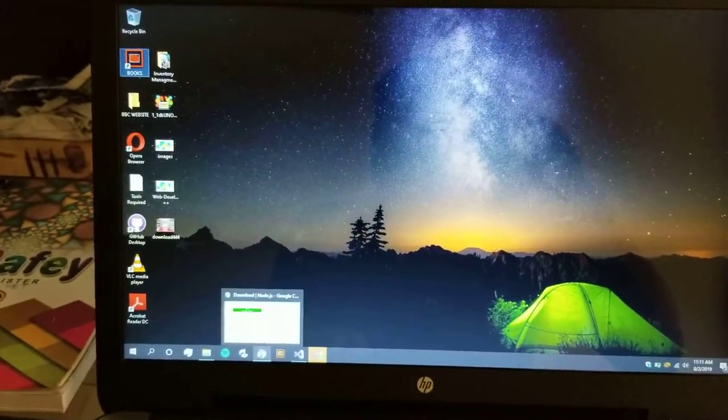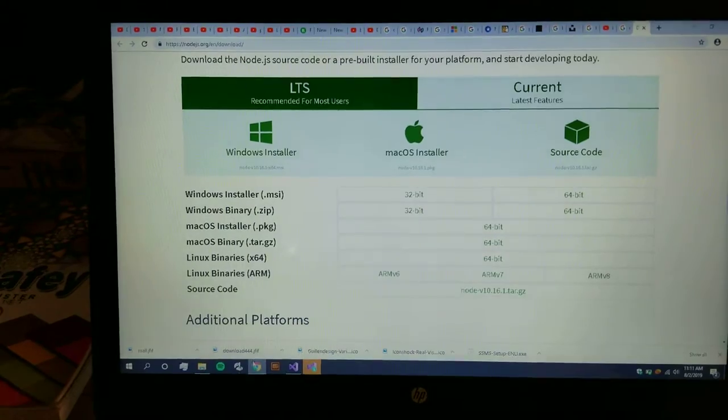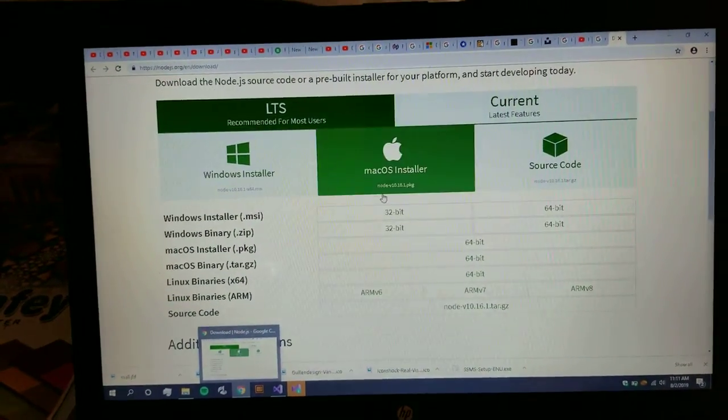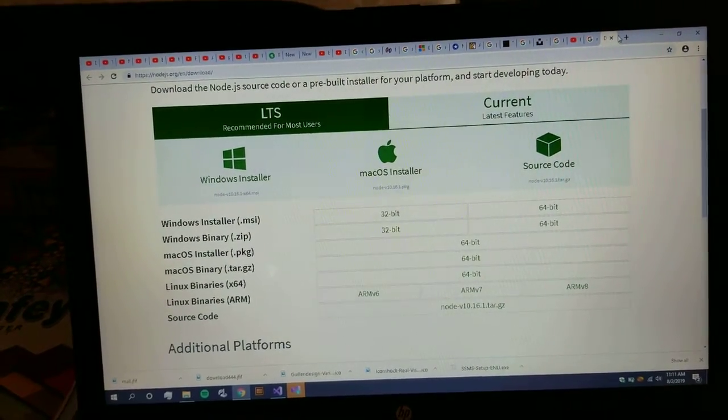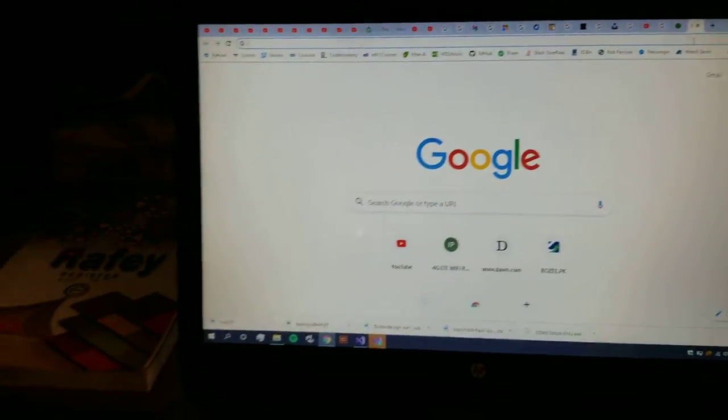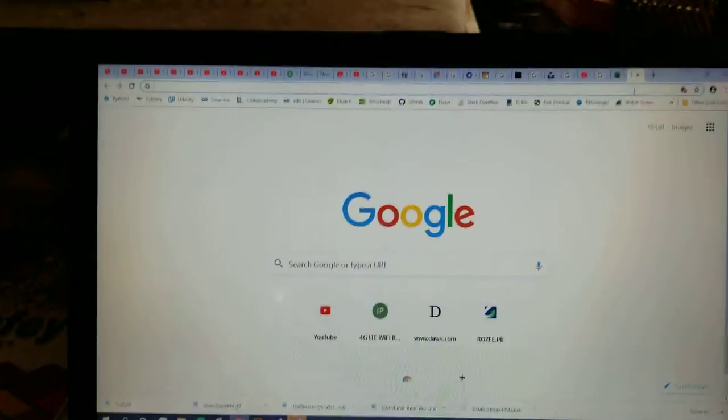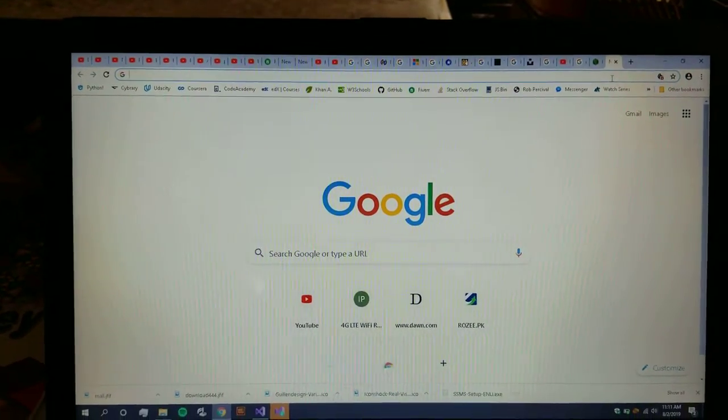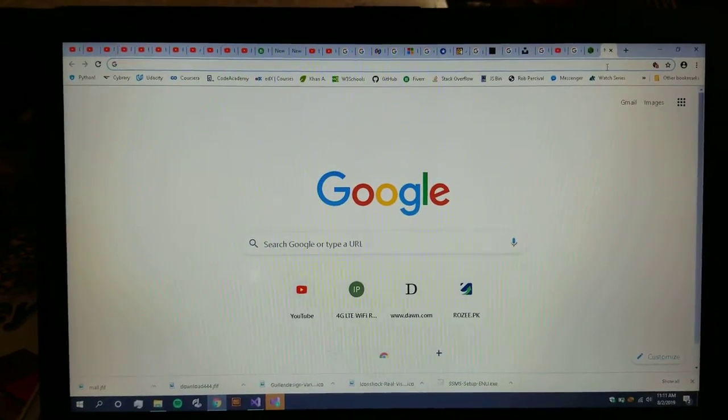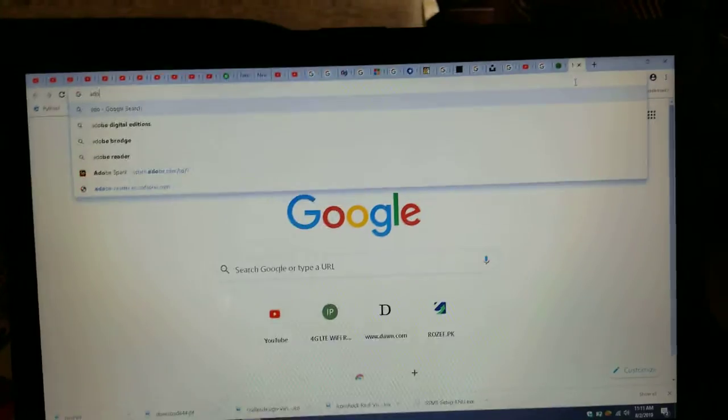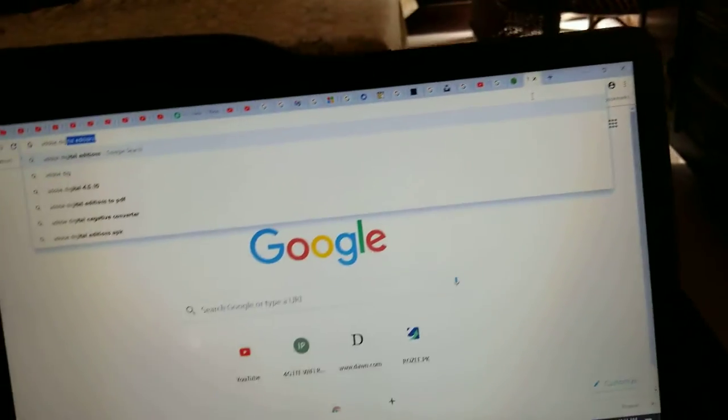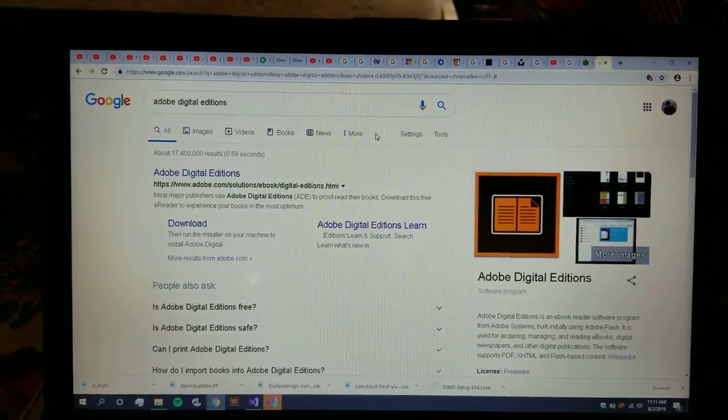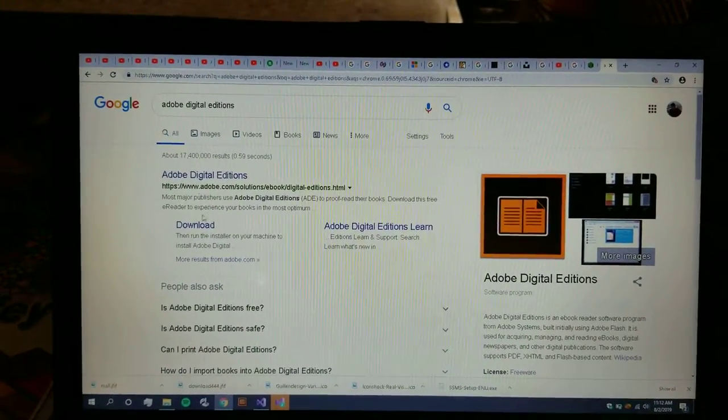So first, downloading Adobe Digital Edition. You have to write on the Chrome URL tab 'Adobe Digital Edition' and click enter. The first link that comes is of Adobe Digital Edition.